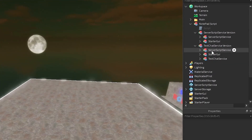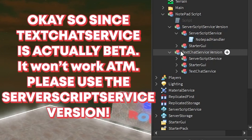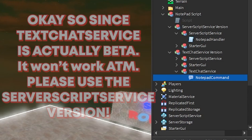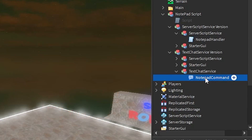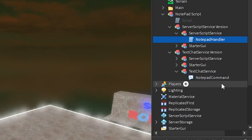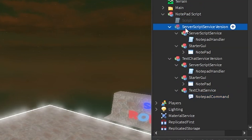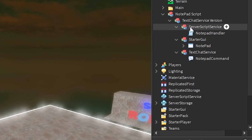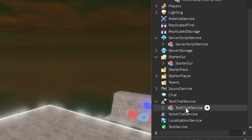Once you place it, it's going to pop up like this. There are two versions: a TextChatService version and a ServerScriptService version. The TextChatService version uses the new TextChatService update where you can create commands like this using a secondary alias, which is really nice. The ServerScriptService version just uses an actual script. You're going to put the relevant parts into ServerScriptService, StarterGui, and TextChatService accordingly.